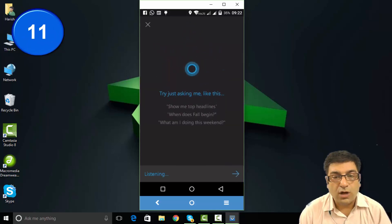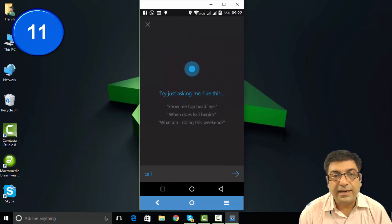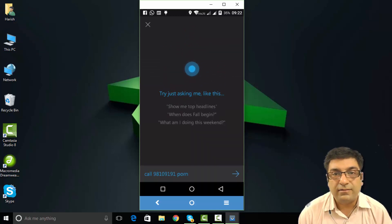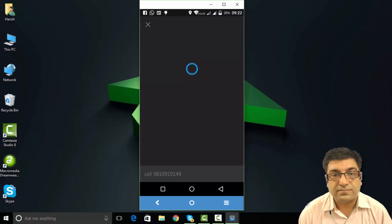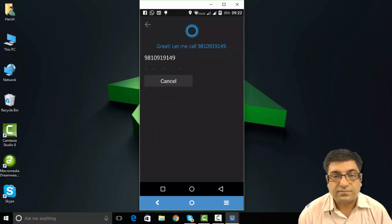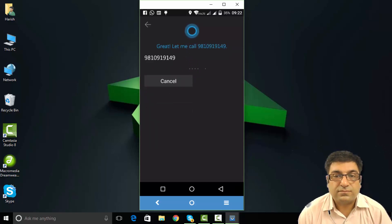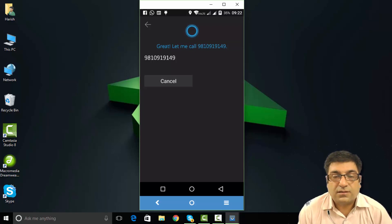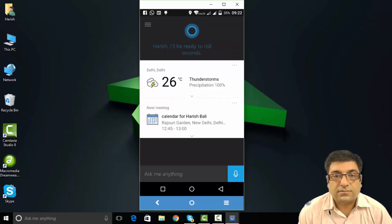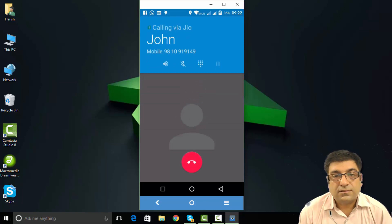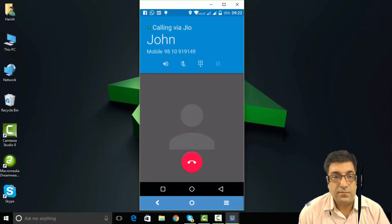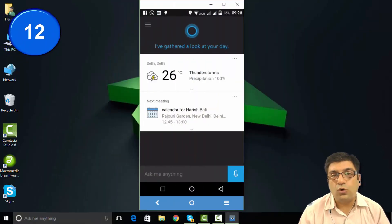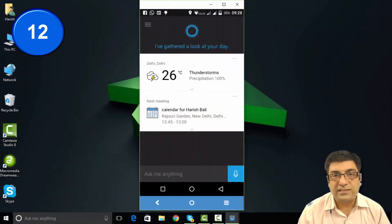Call 9810919149. Let me call 9810919149. Cortana has control over my device.